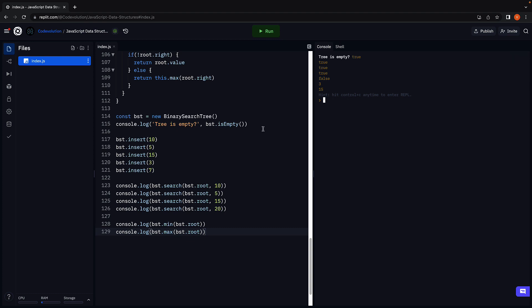Join me in the next video where we are going to make use of the min method to implement the delete method to remove a node from the tree. I'll see you in the next one.